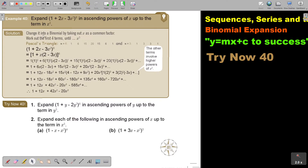Change it into a binomial by taking out X as a common factor. So work out the first terms until X cubed. If I take out X, I take it out of these two. So it's 1 plus X, bracket 2 minus 3X, close, to the power of 6.